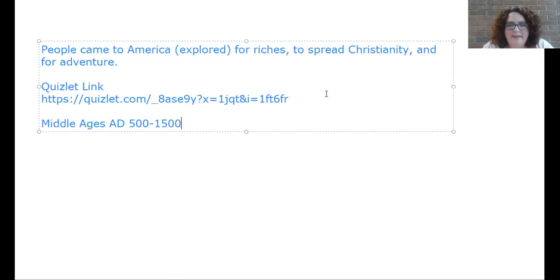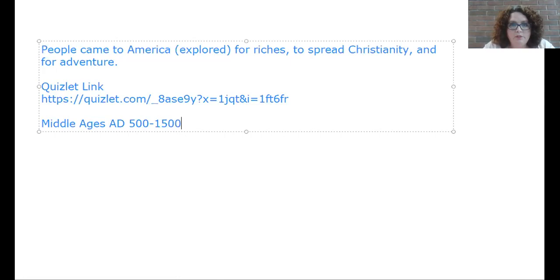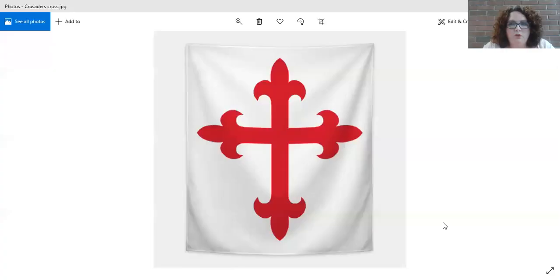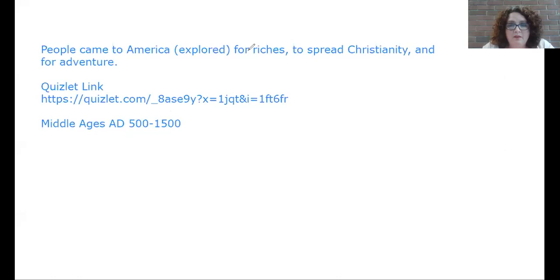The crusaders going off to war saw this as an opportunity to defend their Christian beliefs and as an adventure — going to explore for riches, for Christianity, and for adventure. Their symbol was the red cross. This is what the Crusaders' red cross looked like — this was their symbol.